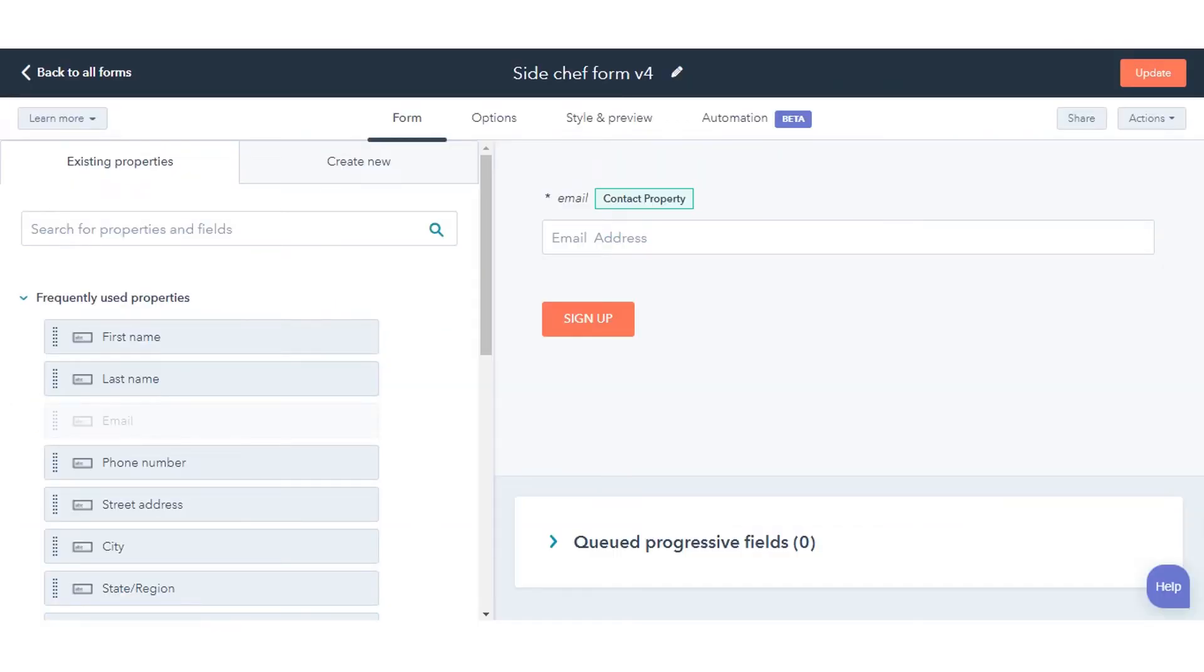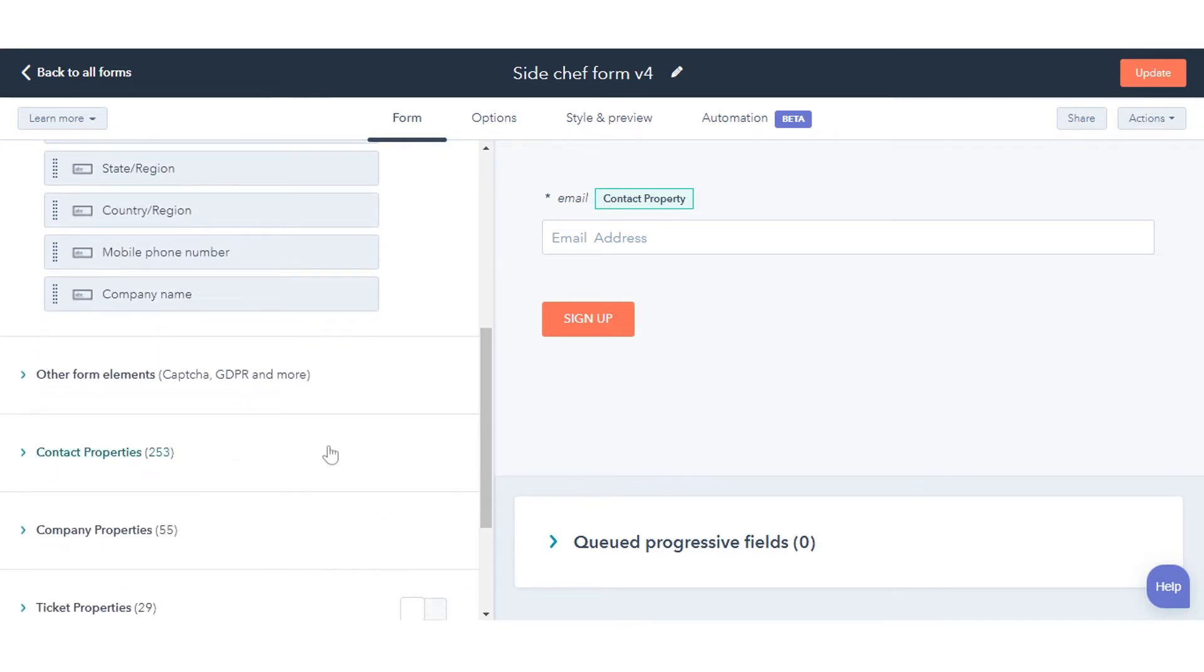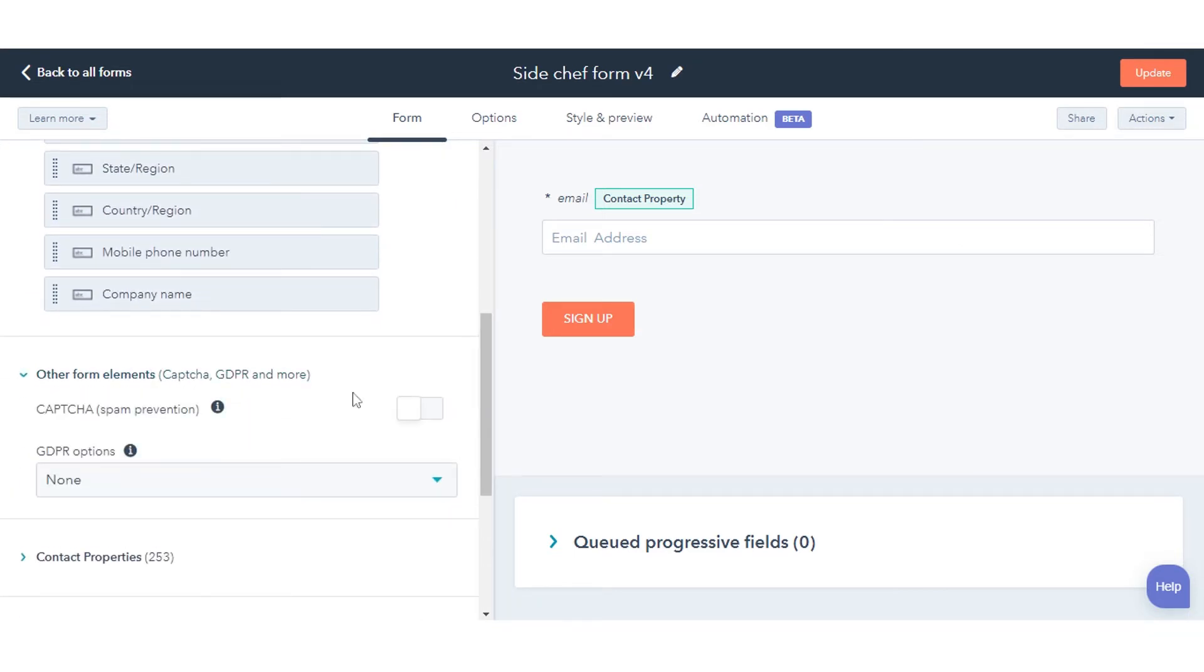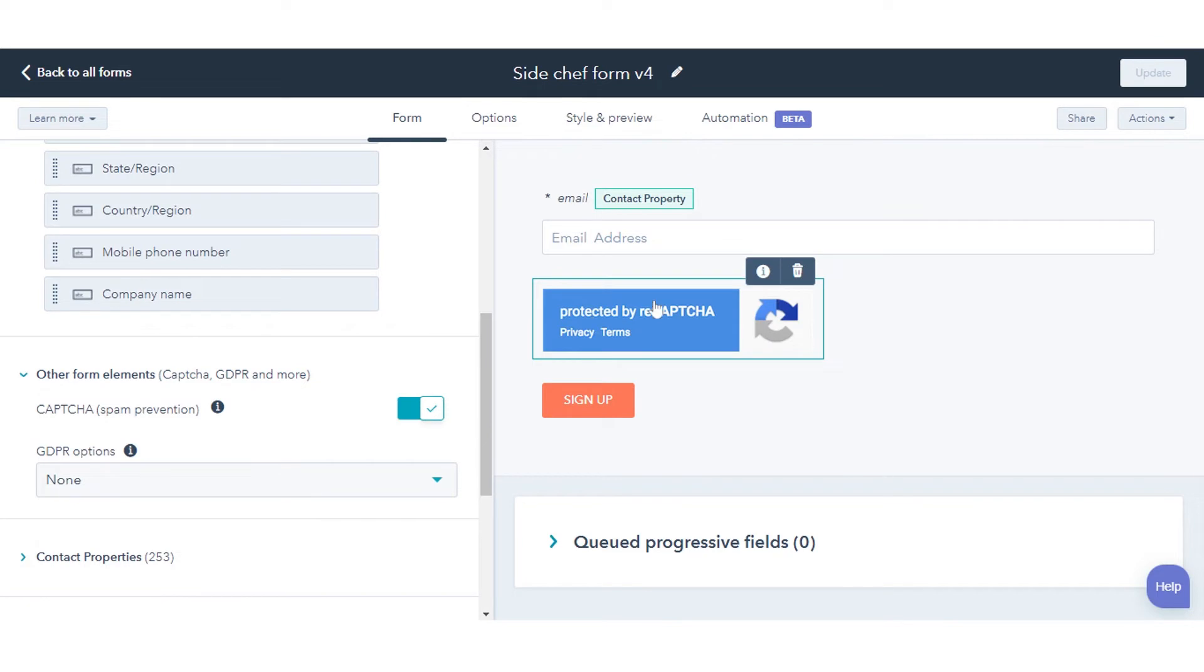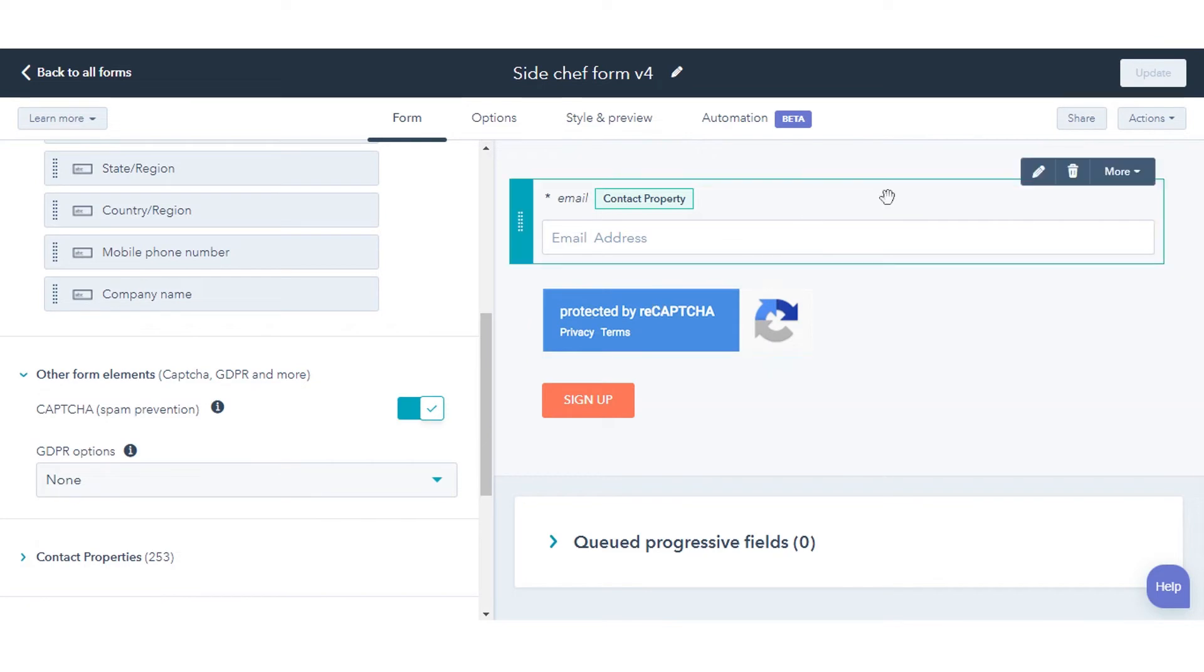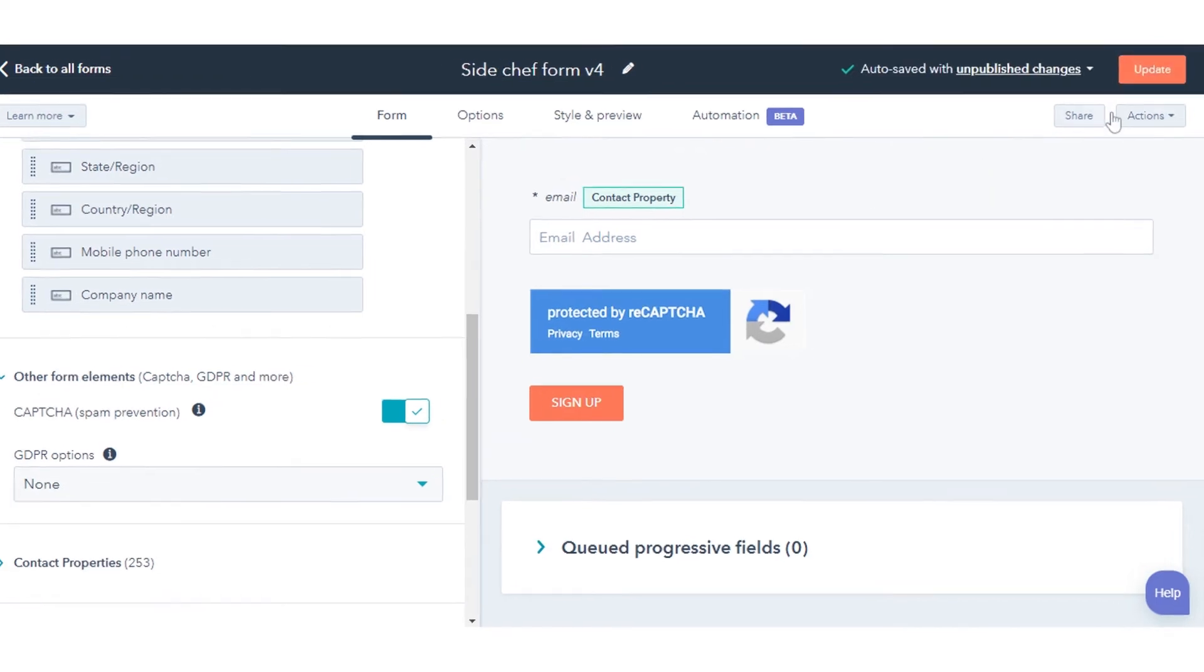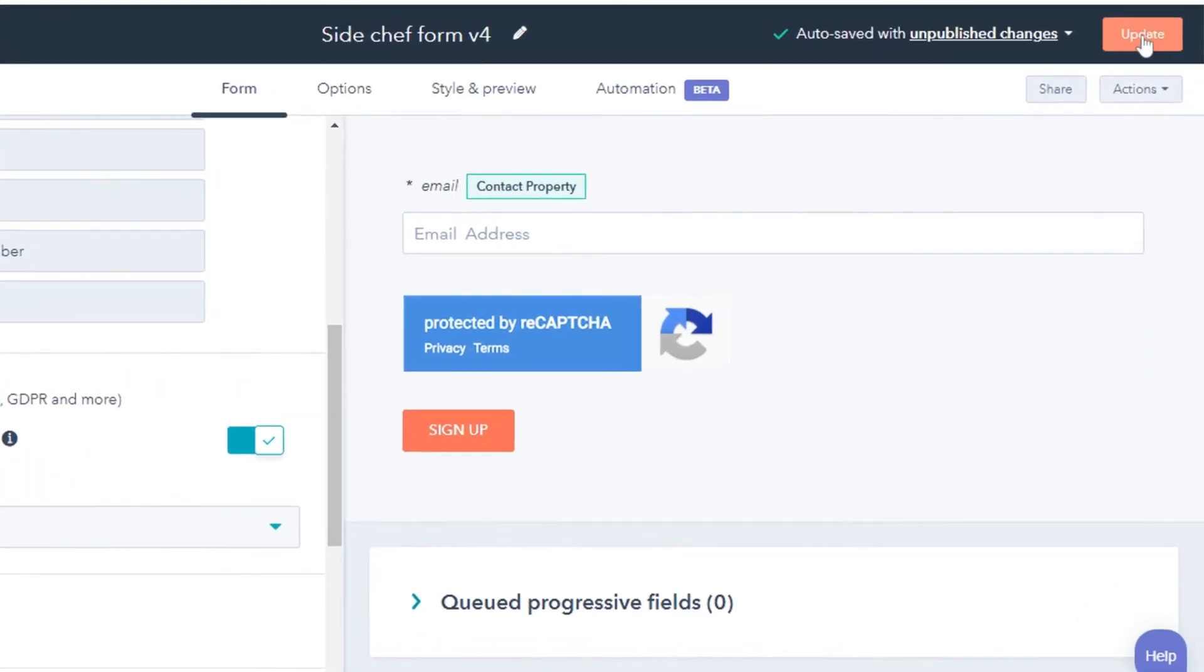In the left pane, locate the Other Form Elements section and click to toggle the Capture Spam Prevention switch on, and click Update on the top.